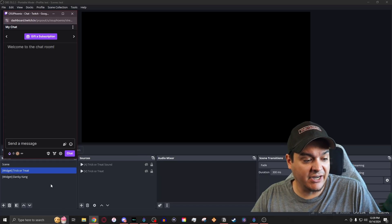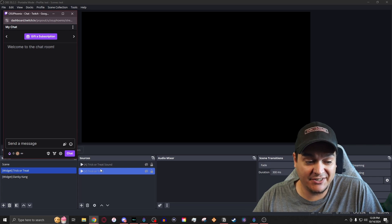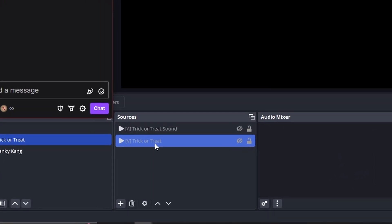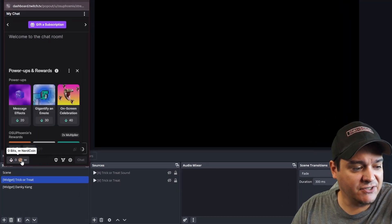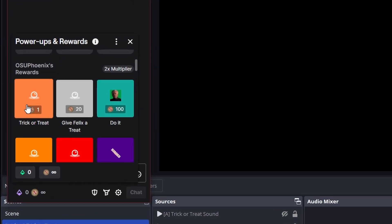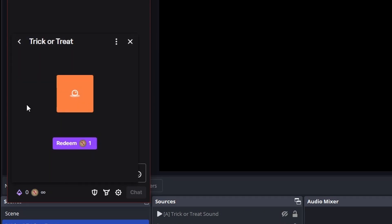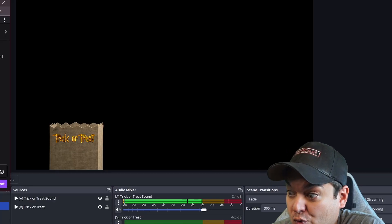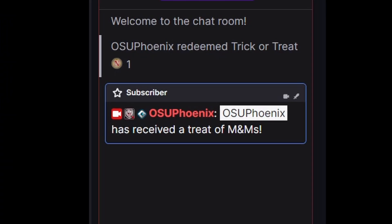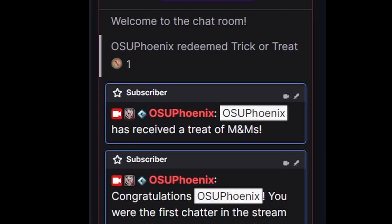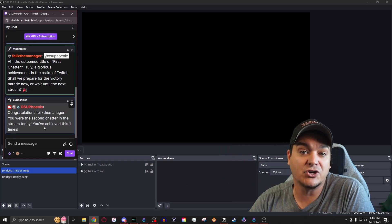I have the widget currently up, and in OBS this is just an audio source and a video source. The audio source is completely optional. This is already set up for a channel point redemption — you don't need to change the point amount. If I click this and redeem it — a treat! It says that OSU Phoenix has received a treat of M&Ms, which is exactly what showed up.